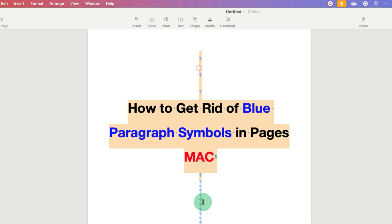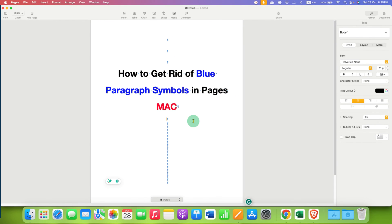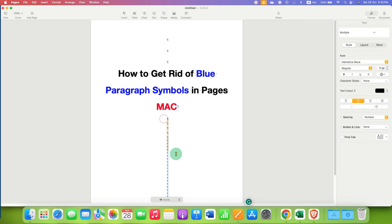These blue symbols are called Pilkrow symbols and are useful if you are formatting. For example, if you press enter, you can know that here the enter is pressed.